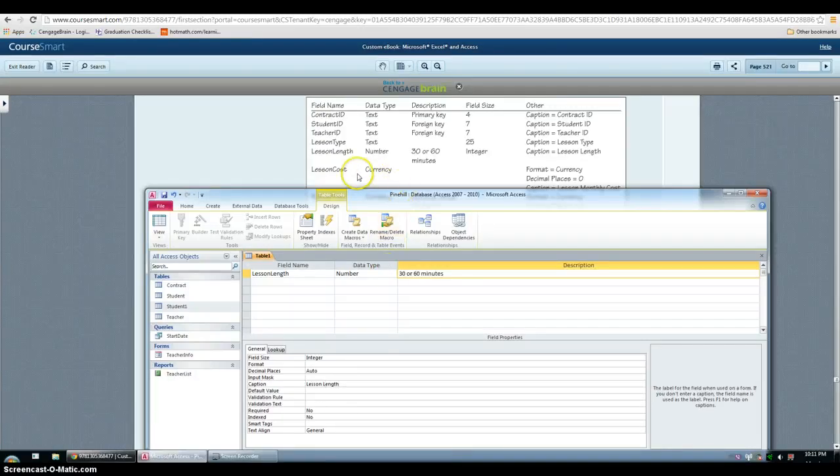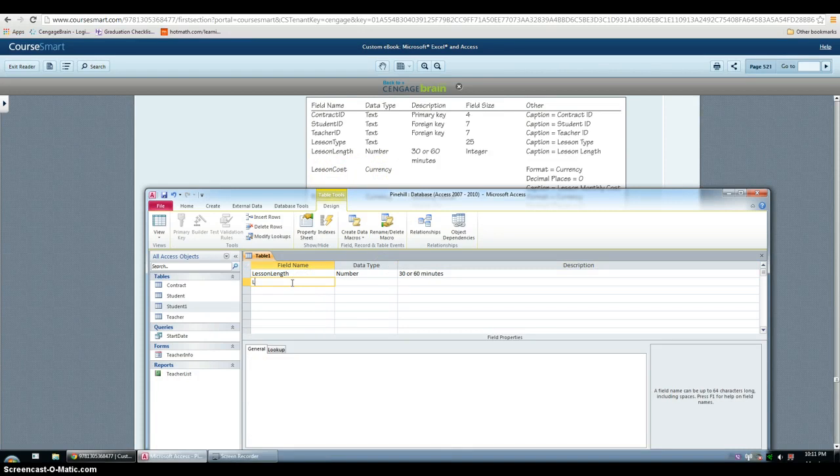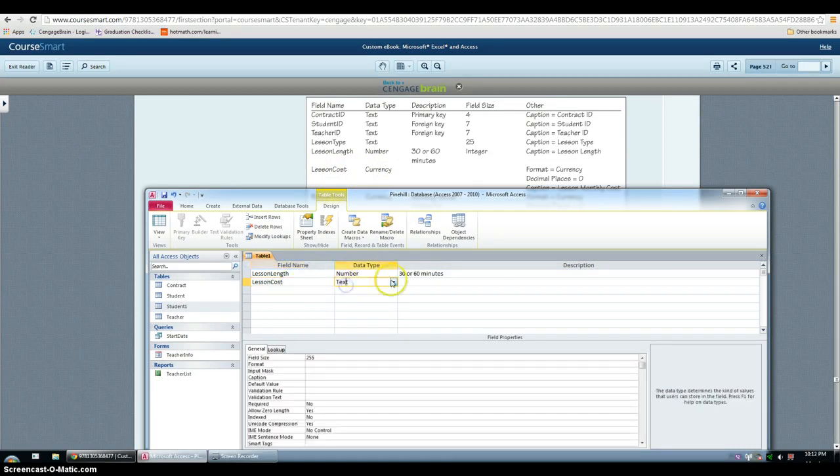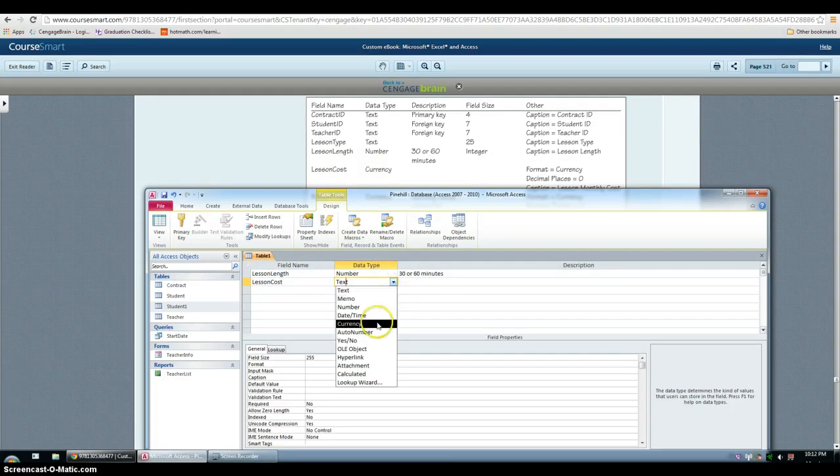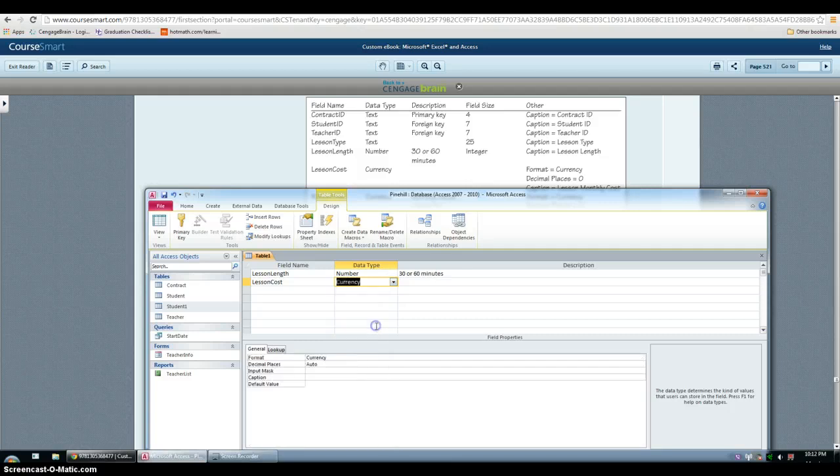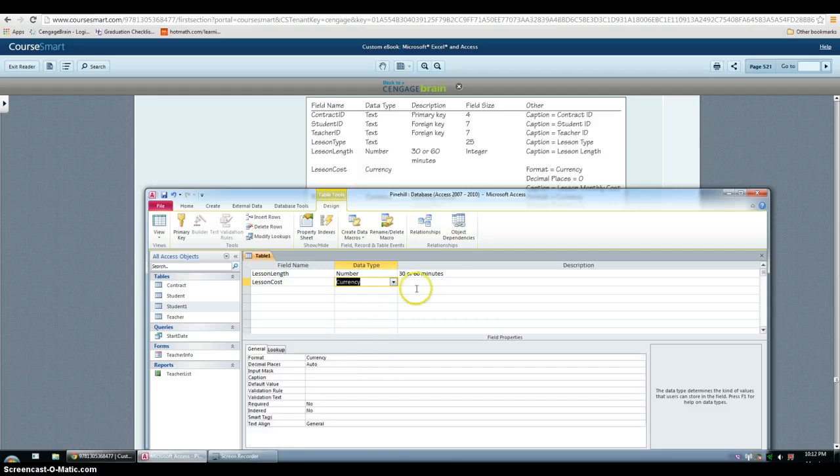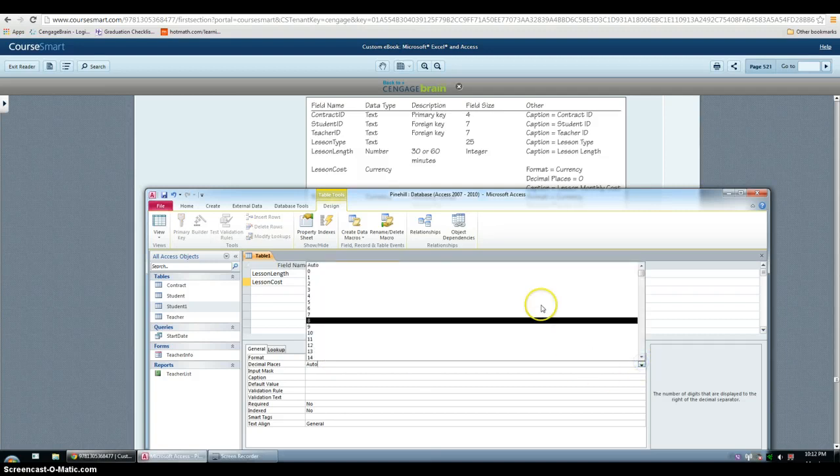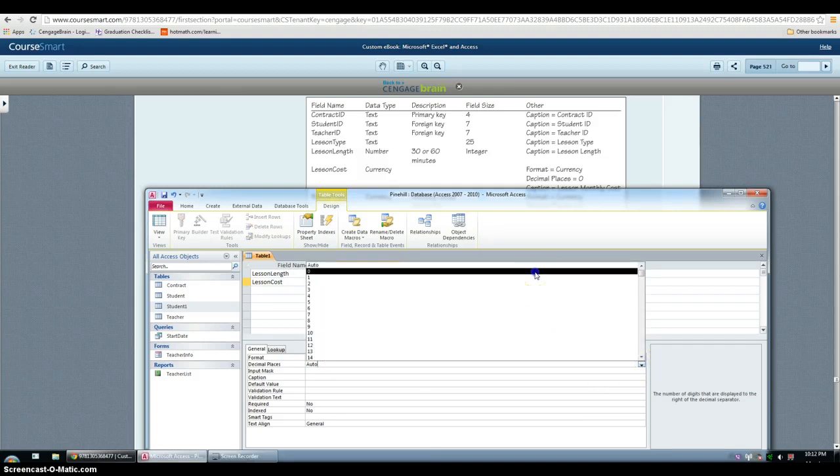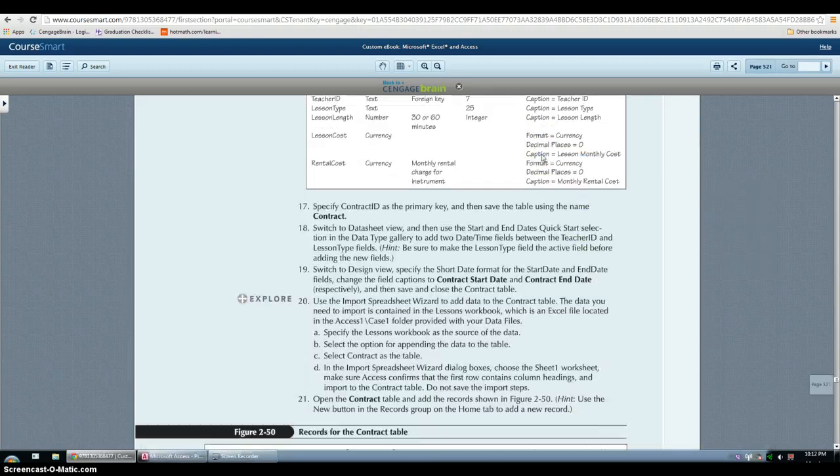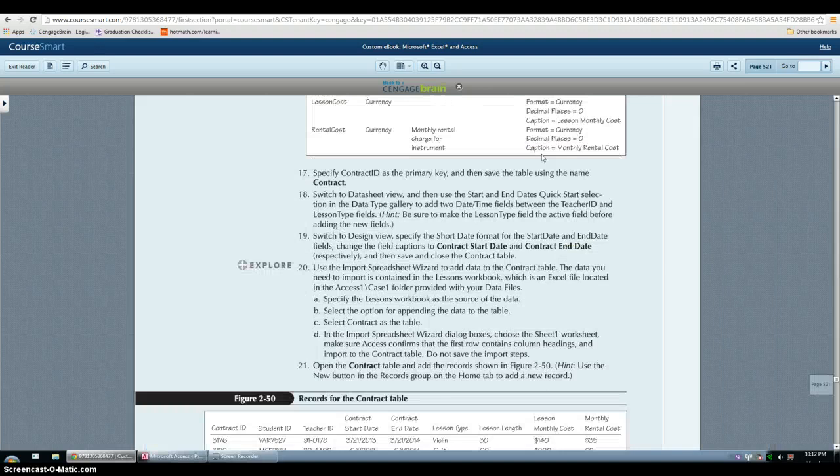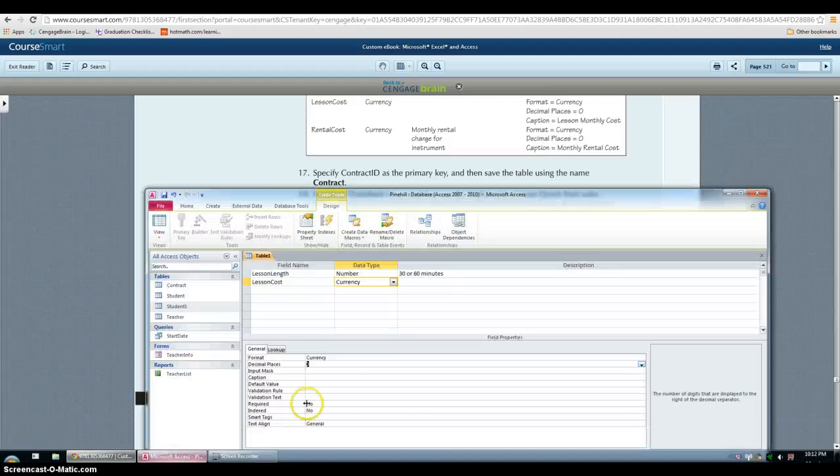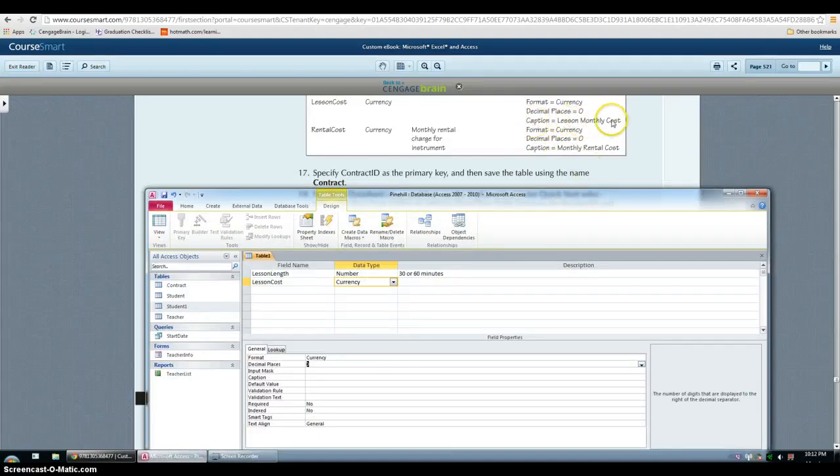Then lesson cost, that's currency. Format as currency, it's already done. And the decimal places is 0. And then caption: lesson monthly cost.